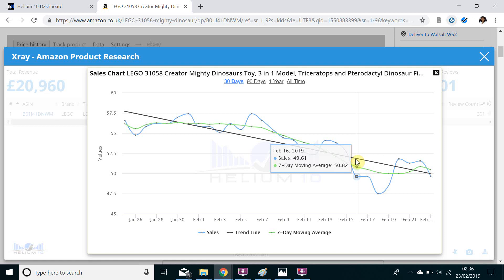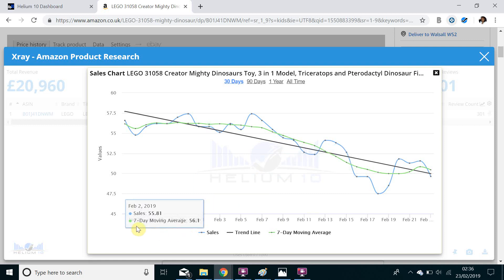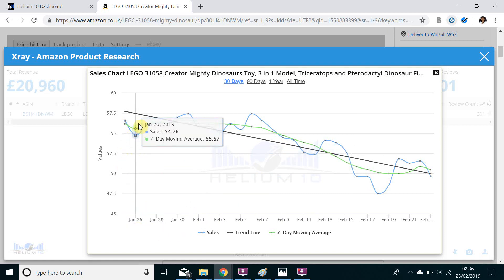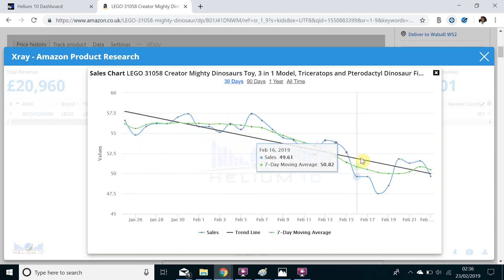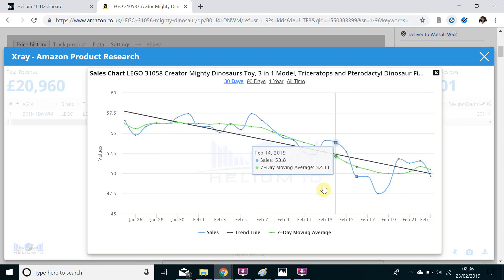So over Christmas the item would have been selling extremely well and since January the trend for this item has decreased which as I say is expected due to the slowdown after Christmas.